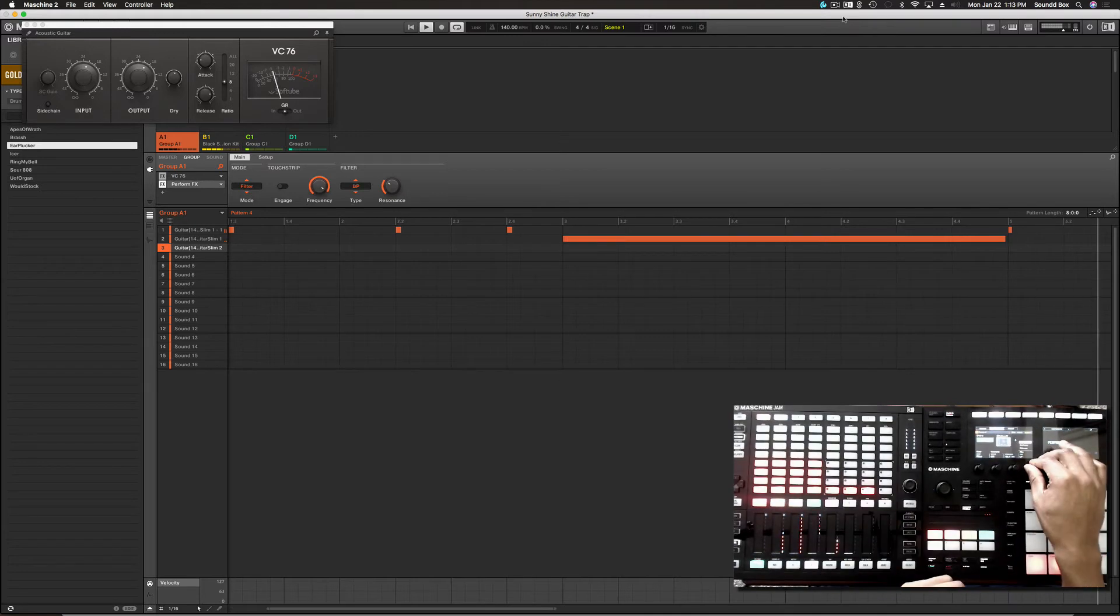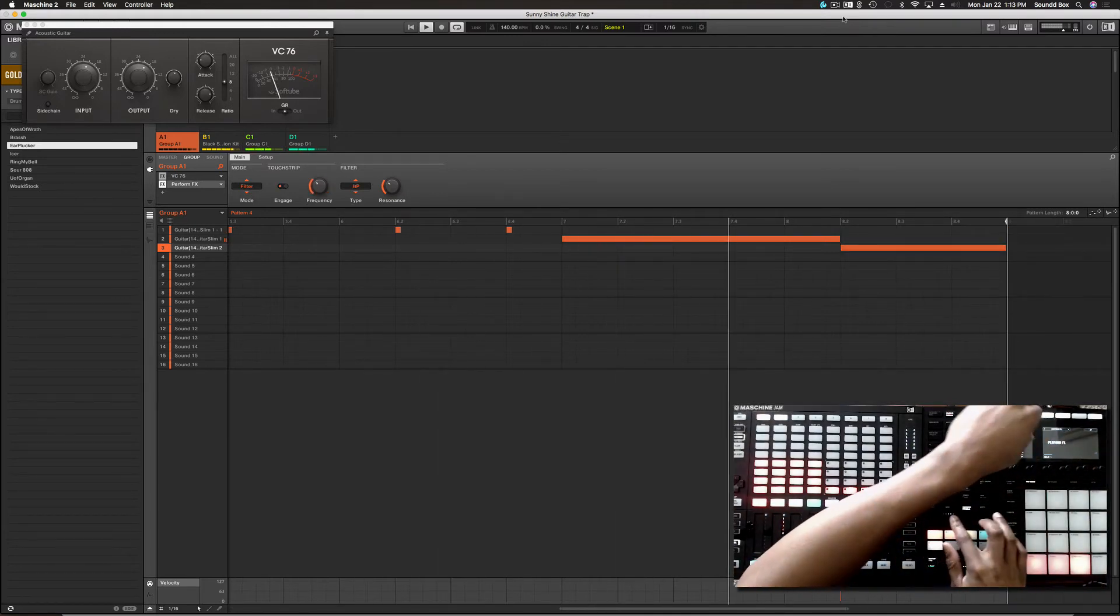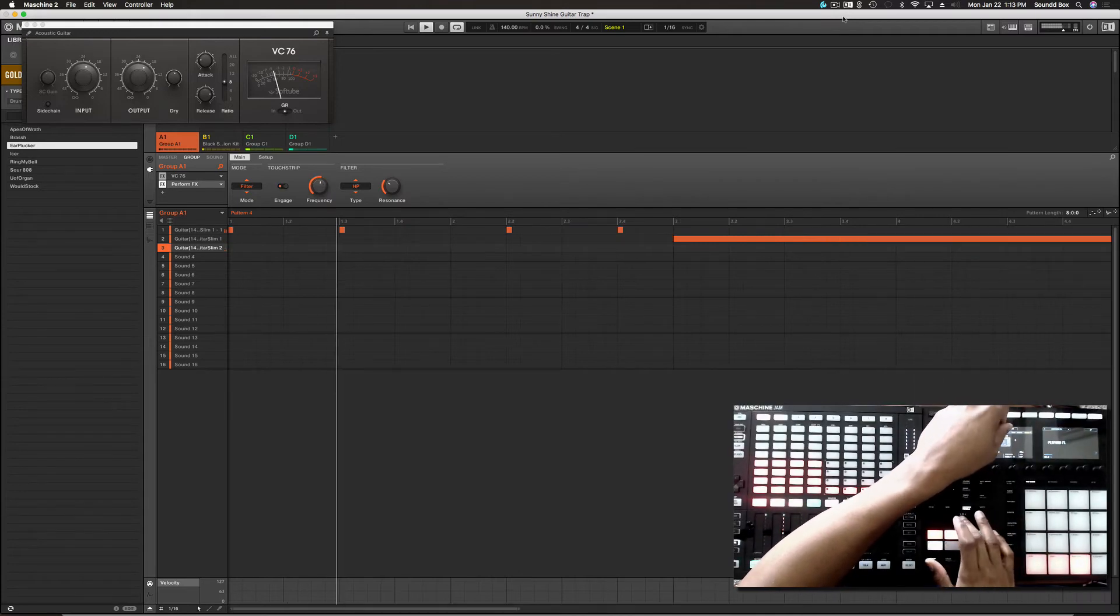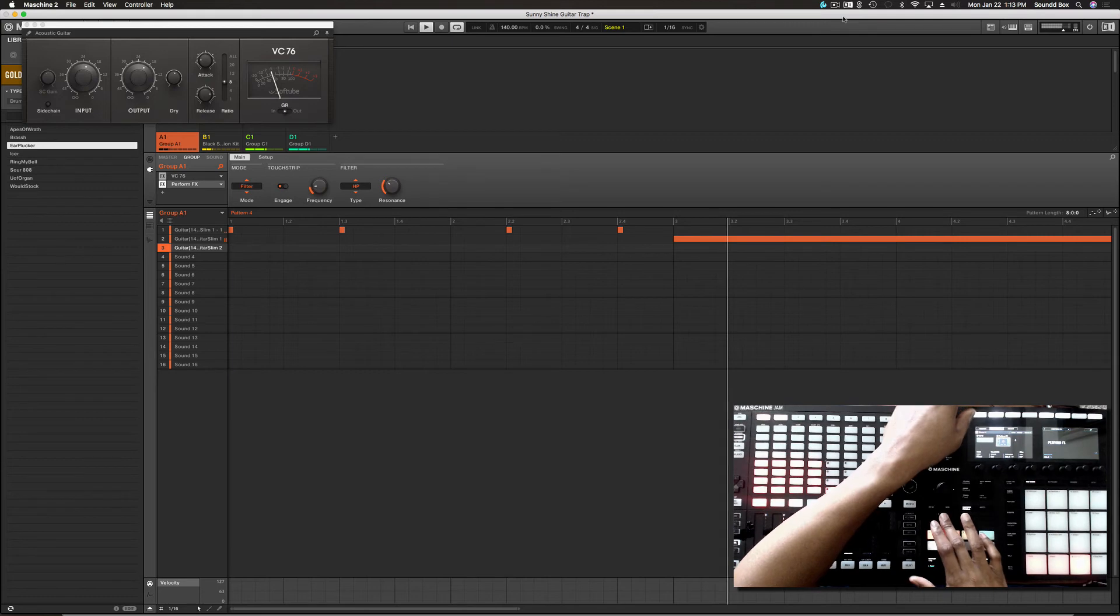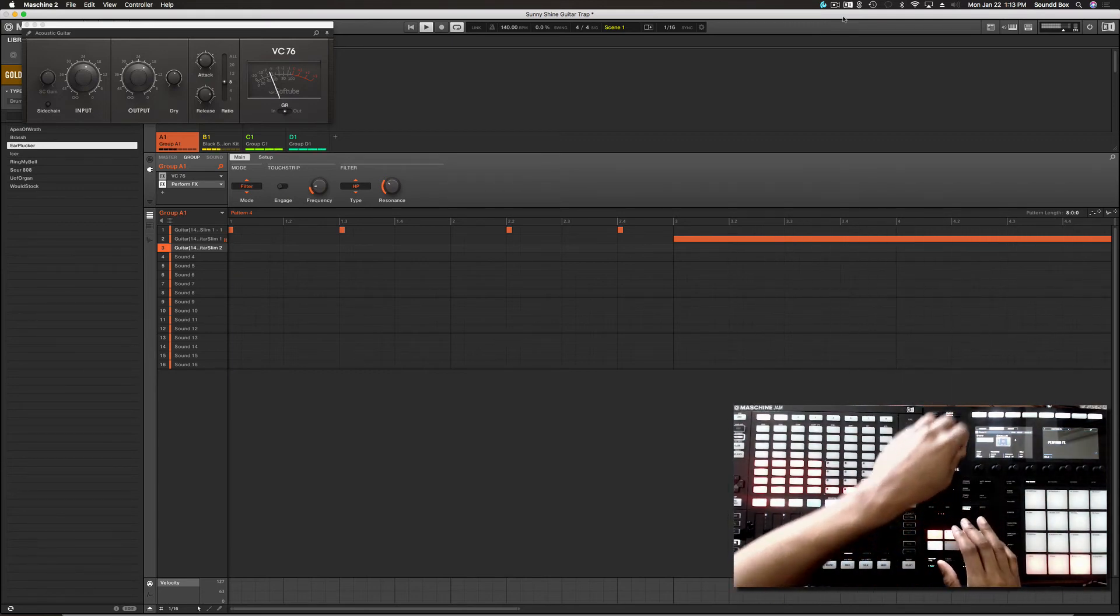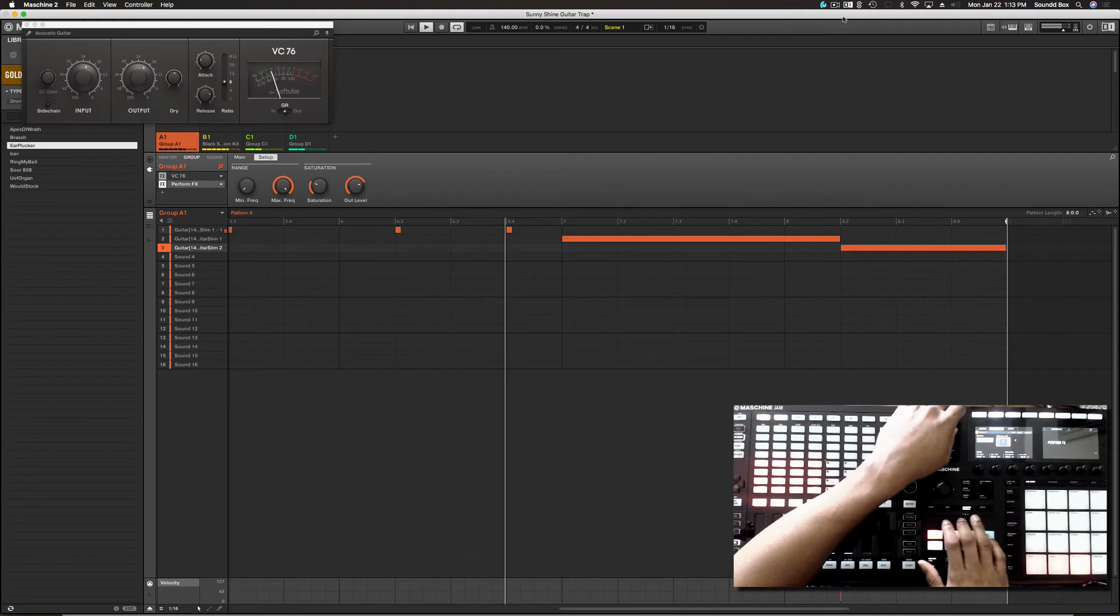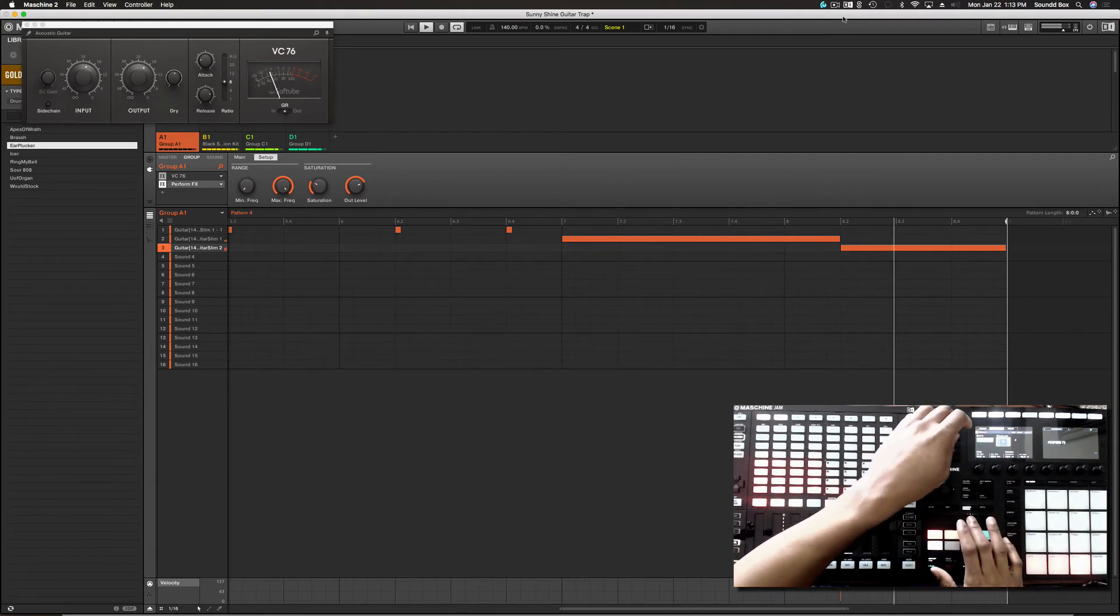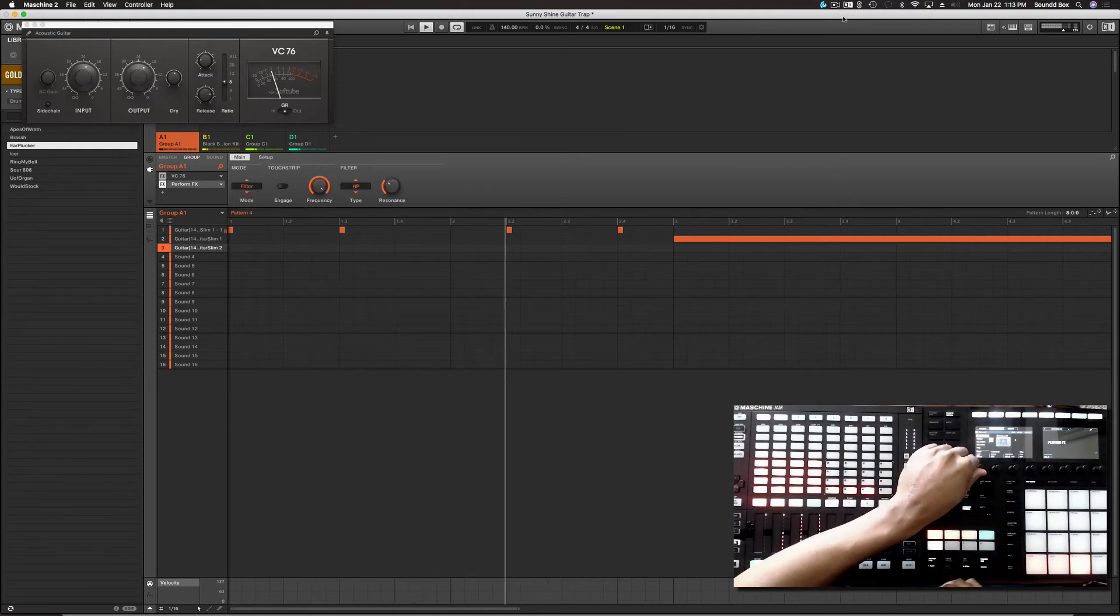Let's play with some of the effect here. The parameters. So the touch script is awesome. Let's play with another effect.